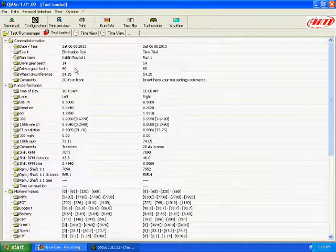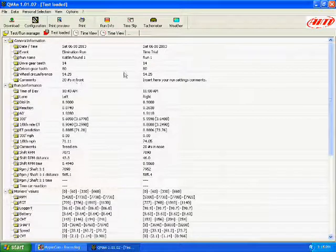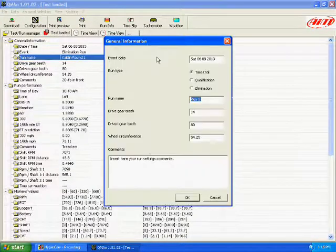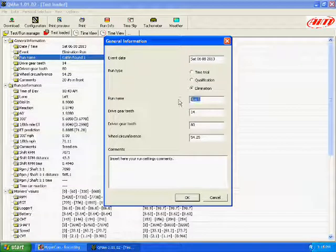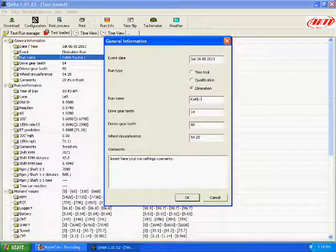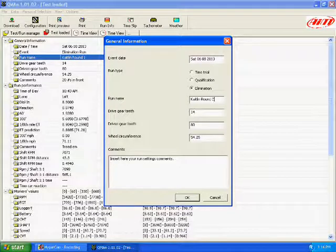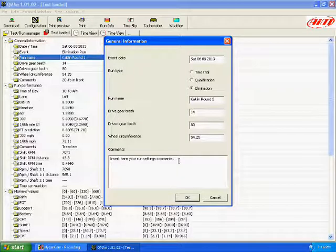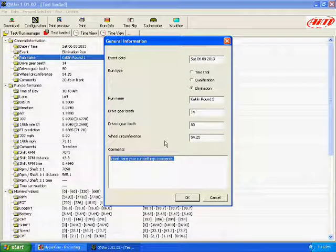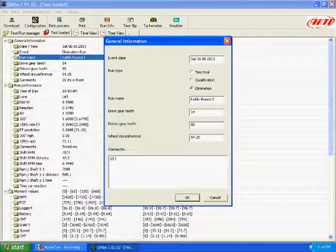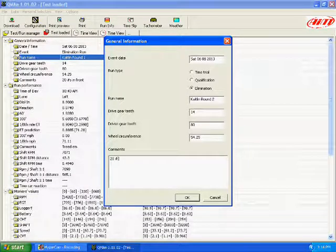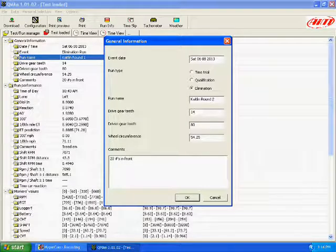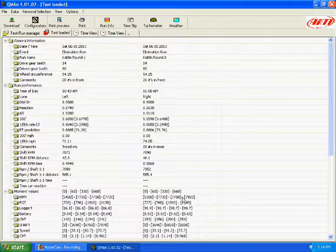And then when we're done, we will click on okay. And as you can see, it came up and put that information, substituted it for the default. And so we will come over to this round here. We will change that to elimination as well. Change this to Caitlin round two. Our drive gear and everything is still the same. Again, still 20 pounds in the front. And select okay.